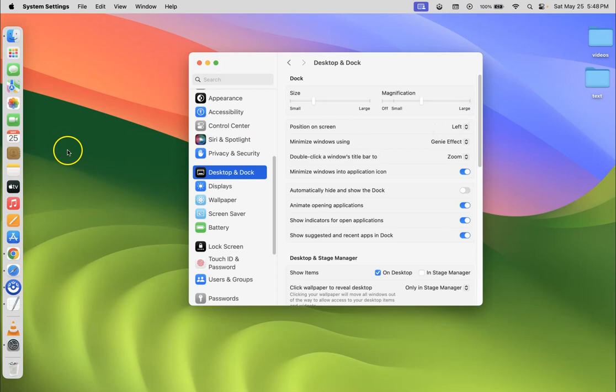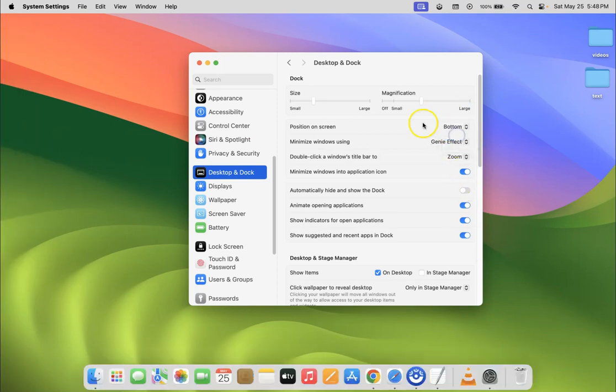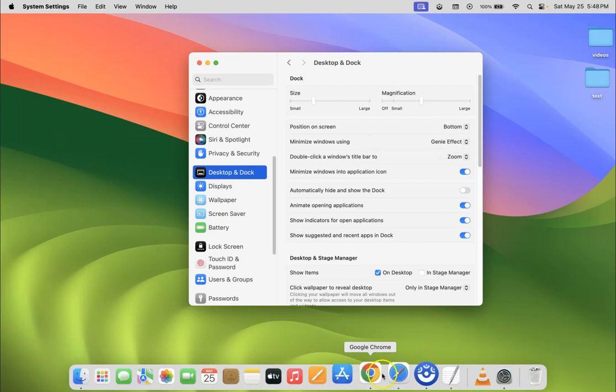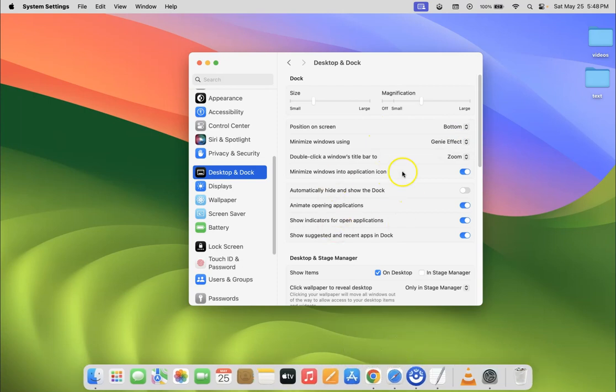But I want it at the bottom of the screen. So let me select bottom. You can see. It's now done.